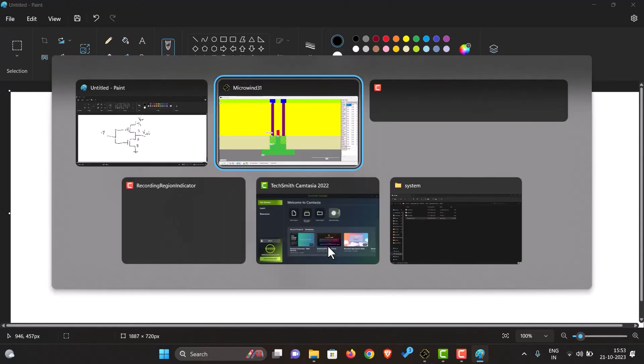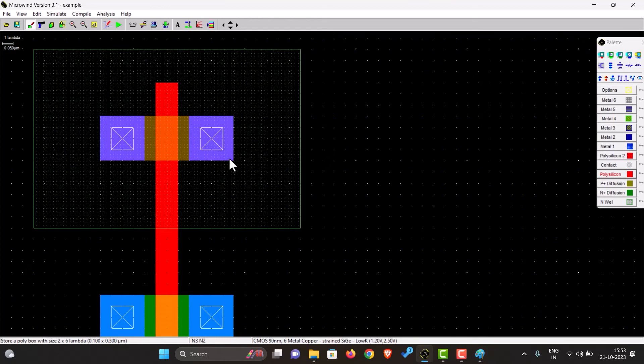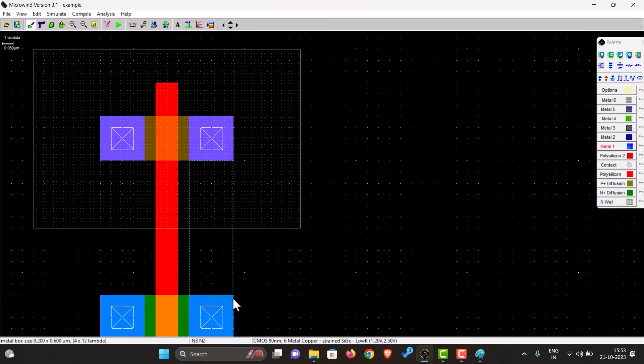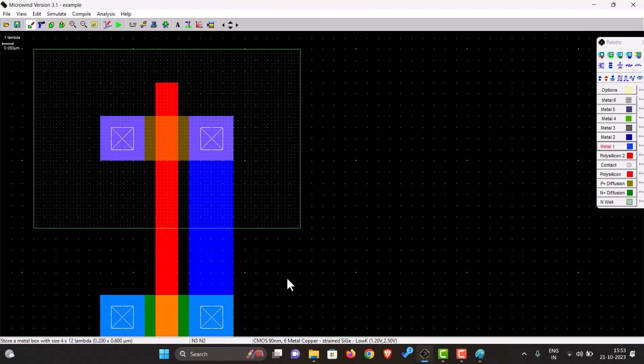So we will also have to connect those. What we can do is we can place, let's assume, the right side of both of them to be the drain and we will connect them through metal. So now this connection. So now only thing remaining is giving the ground and VDD.